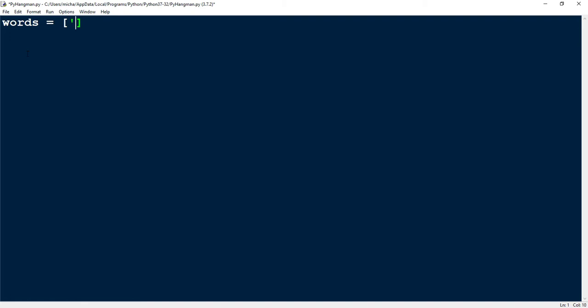I'm going to choose one of my words — it's going to be Python. And the other word is going to be program. So what I have is a variable storing a list with two items inside of it. The first one is a string called Python, and the second one is a string program.